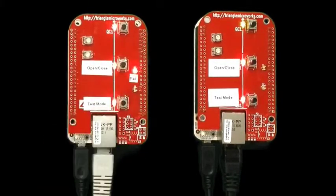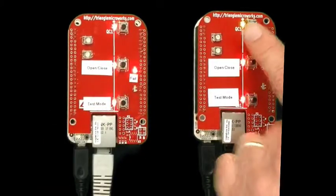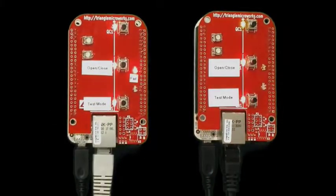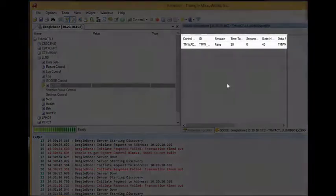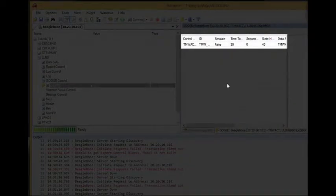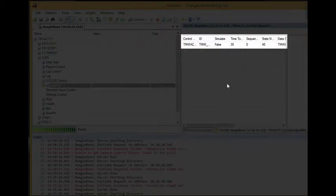Notice the fail and the breaker opened. And if we look at Hammer, we can see the goose message being sent from the board that caused the upstream device to open the breaker.